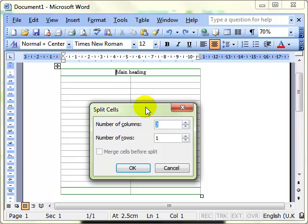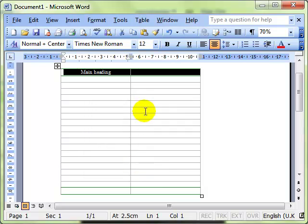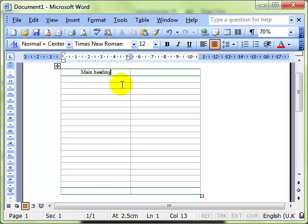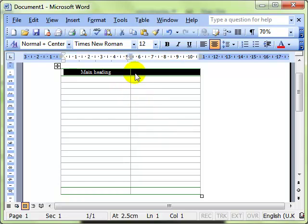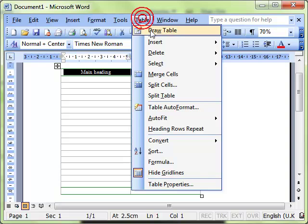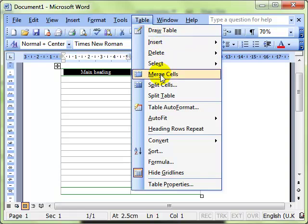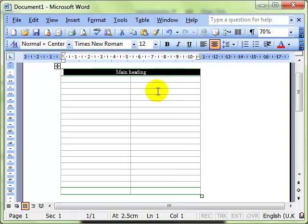I'm quite happy with those settings so I click on OK and there you can see the cells have now been put into two again back to how they were. So that was splitting cells and merging cells.